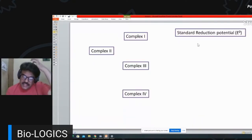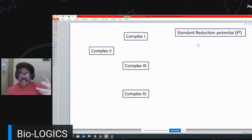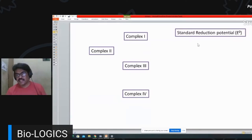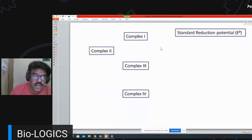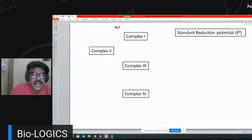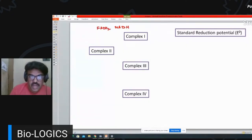Now let's understand an important term: standard reduction potential, designated as E0. As we learned, NADH and FADH2 give their electrons to different complexes. In simple terms, standard reduction potential refers to the ability of gaining electrons.